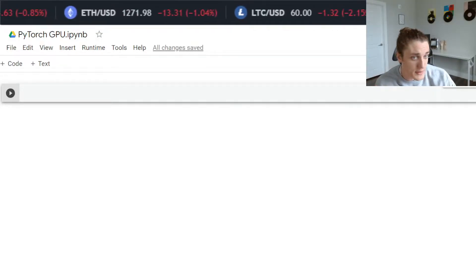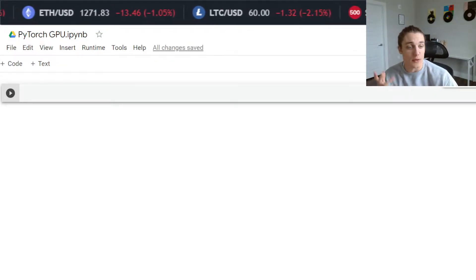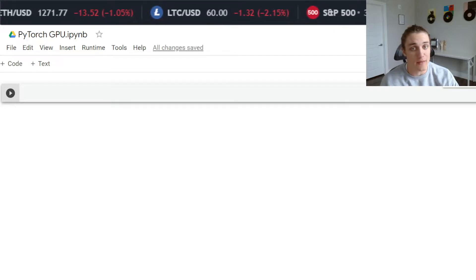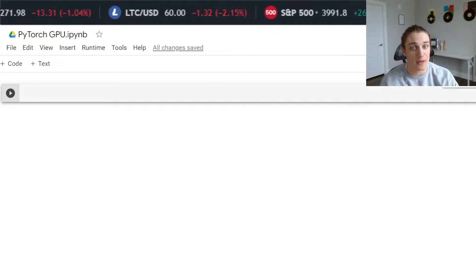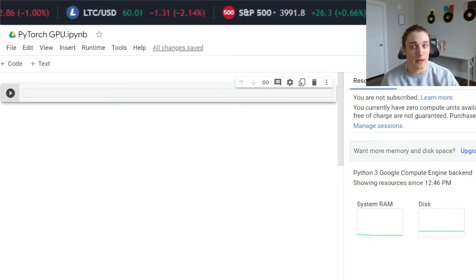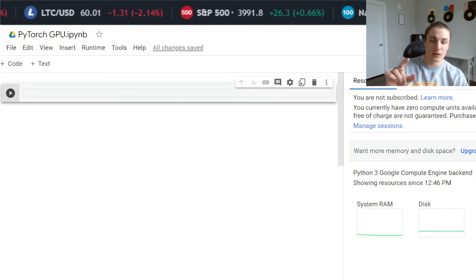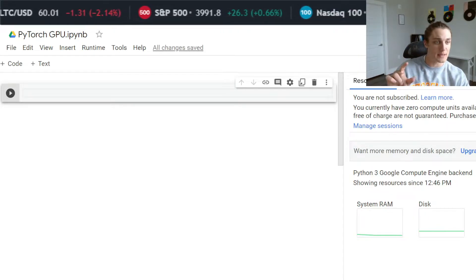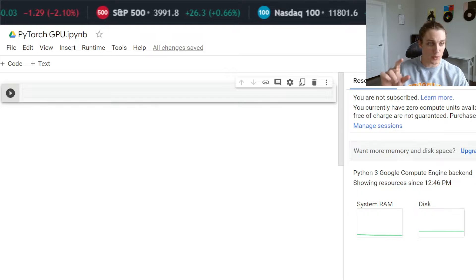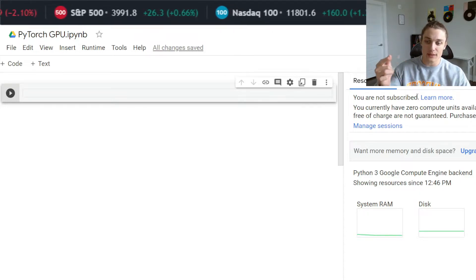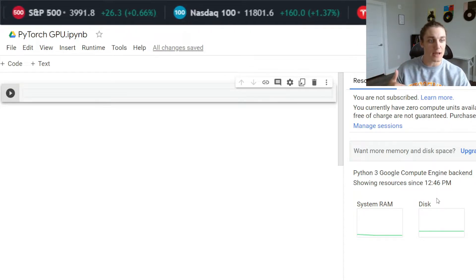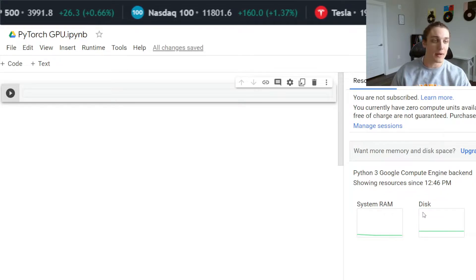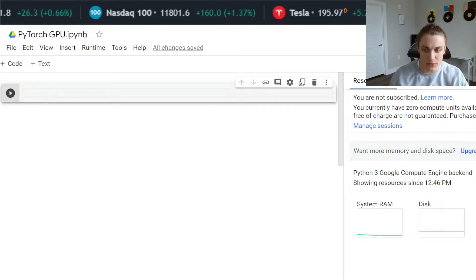When you first start up a research notebook on Google Colab, you have access to your runtime environment. You're going to see in the upper right hand corner a little bar representing your RAM and disk space. You're going to want to click on that and you can change the runtime type.